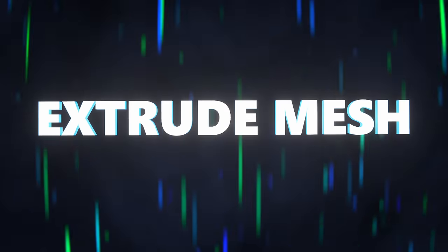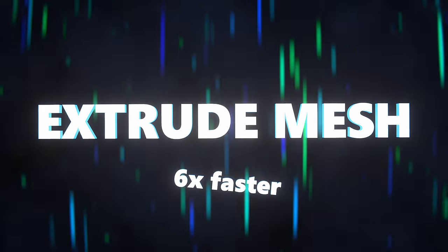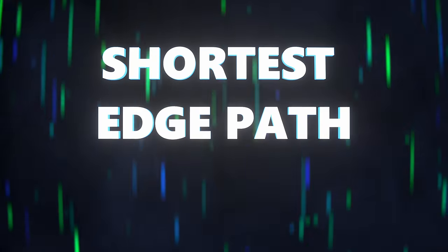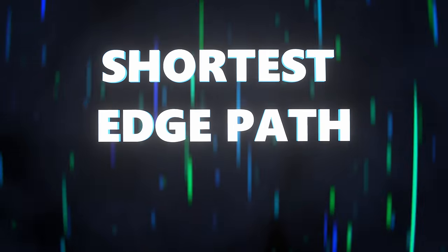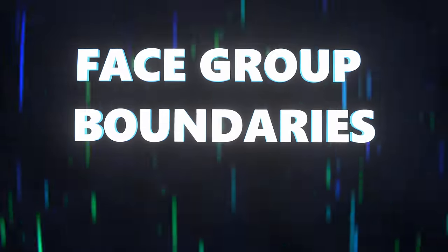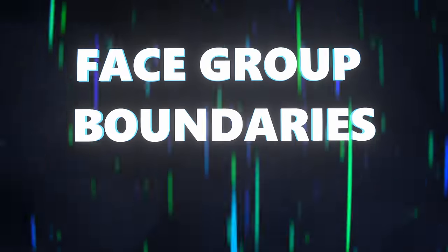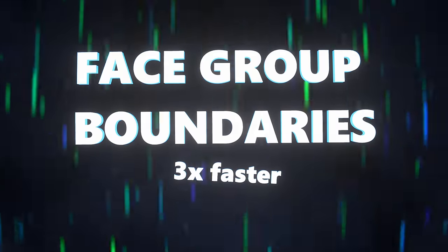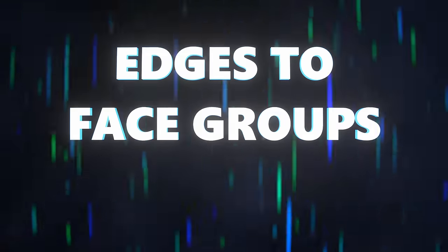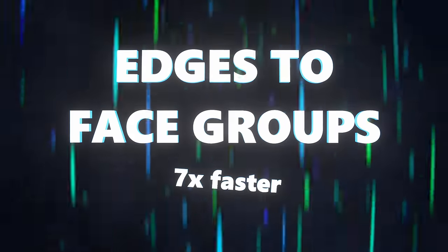The extrude mesh node can be up to 6 times faster now, the shortest edge paths node can be at least 60% faster, the face group boundaries node can be over 3 times faster, and the edges to face groups node can be over 7 times faster.